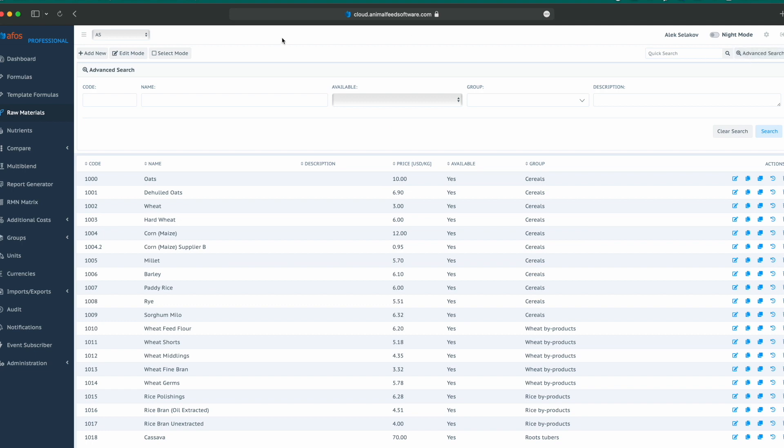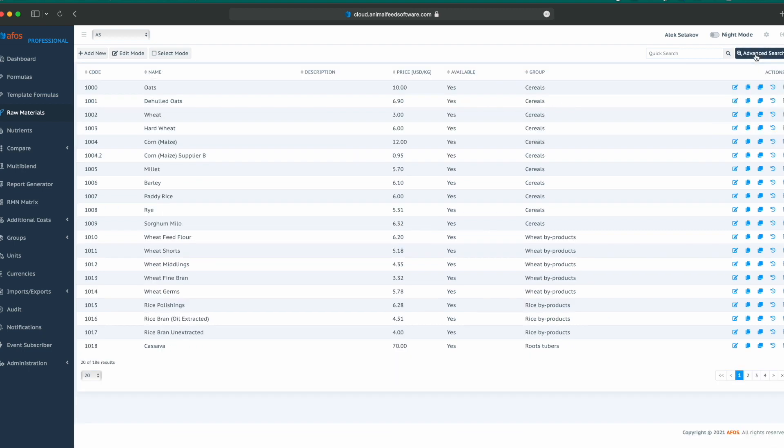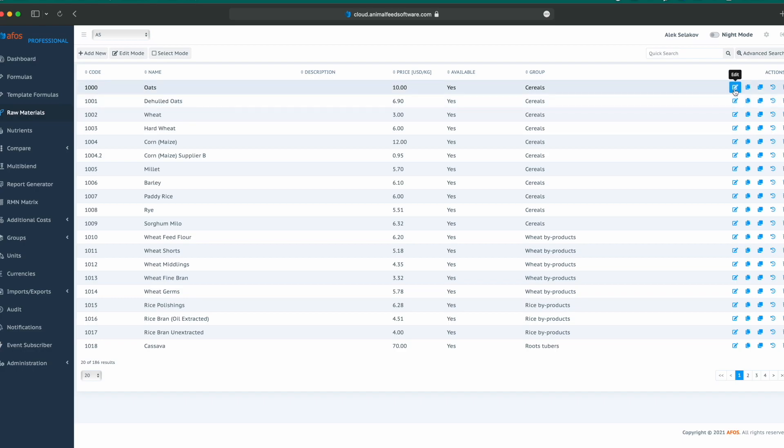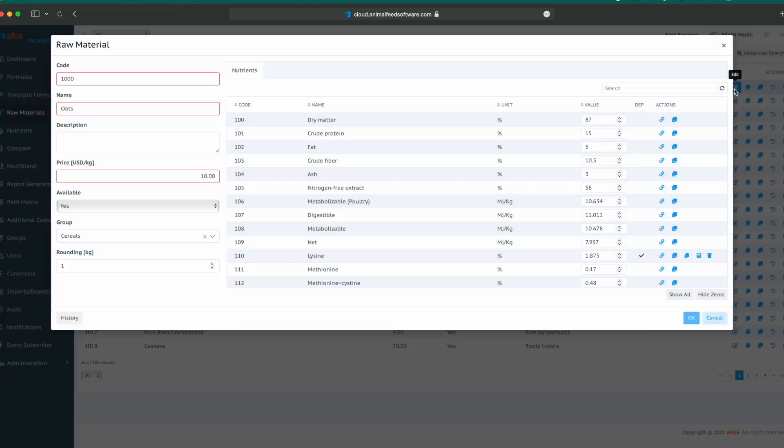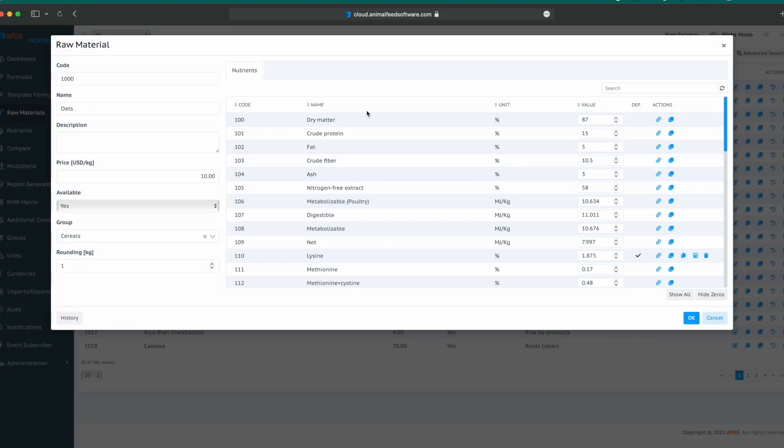In advanced search, we can search by code, name, available tag, group, and description. When a single raw material is open, by clicking the edit button, we can see all the properties and nutrient composition.